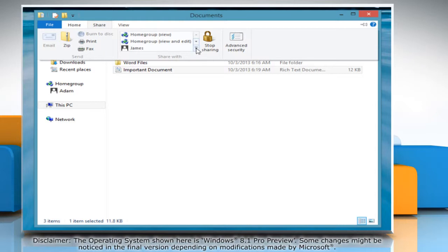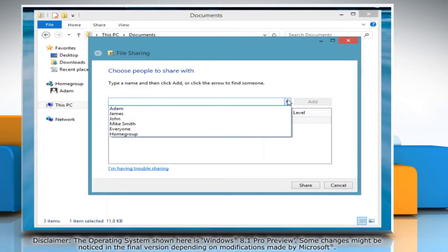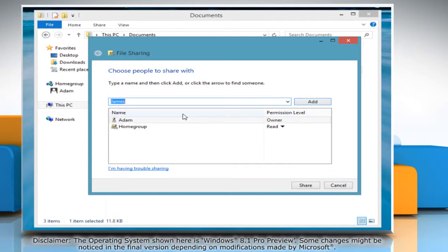In the Share With option, select Specific People. From the drop-down menu, choose people you want to share with and then click Add.